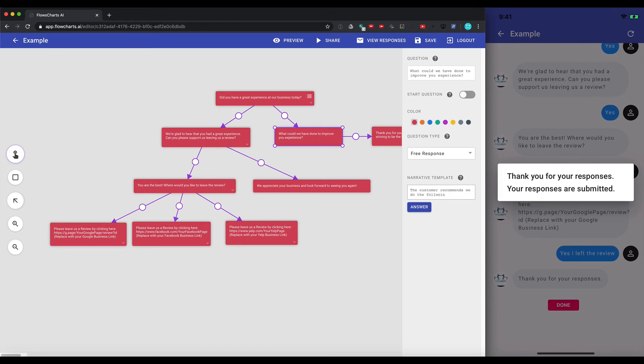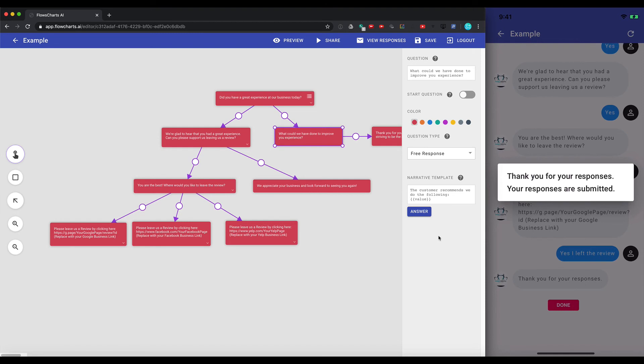Or for example, what could we have done to improve your experience? The customer recommends we do the following. And you can click this button, value. And depending on what they type in, it gets put into a paragraph form. So this just shows you how you can use flowcharts to your advantage.